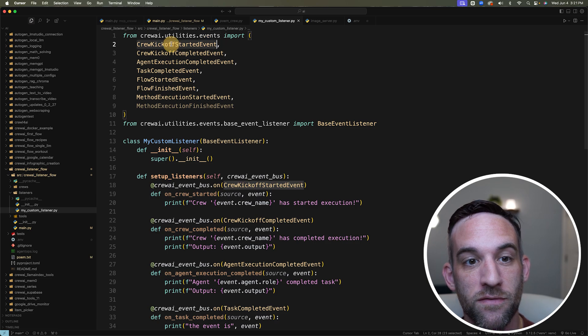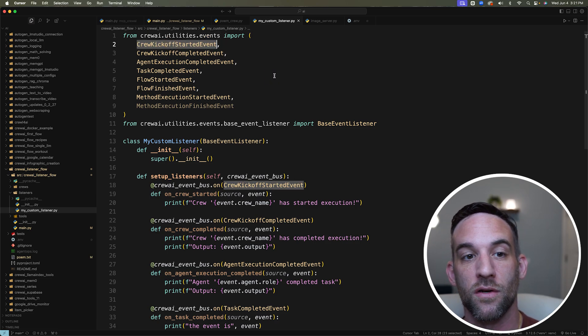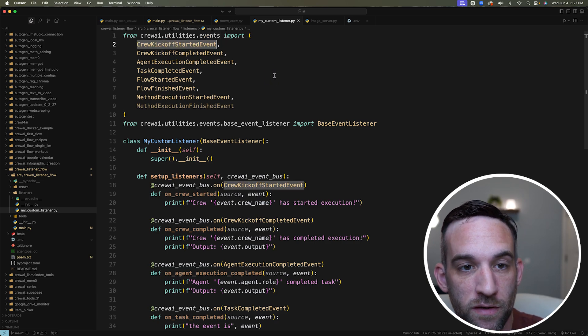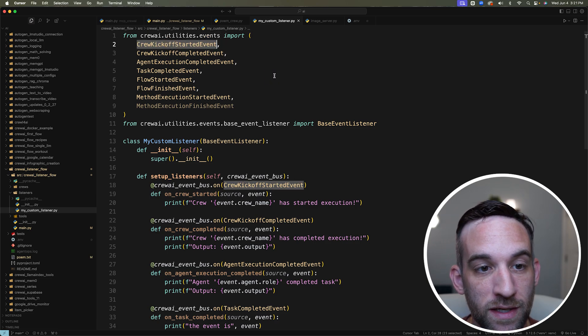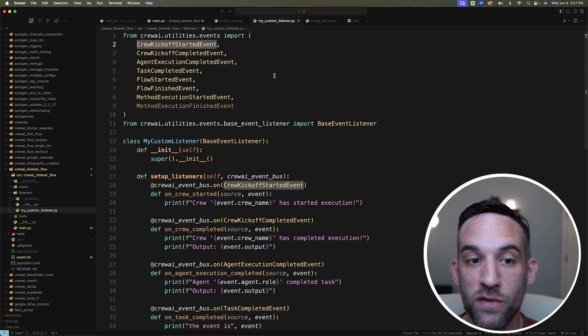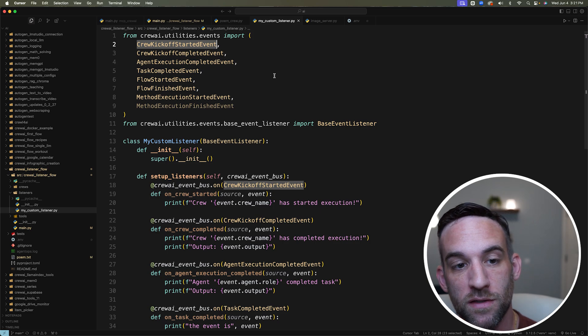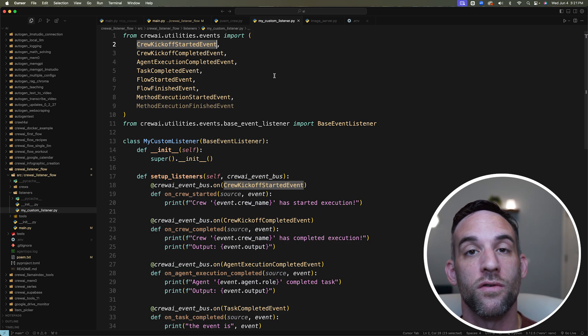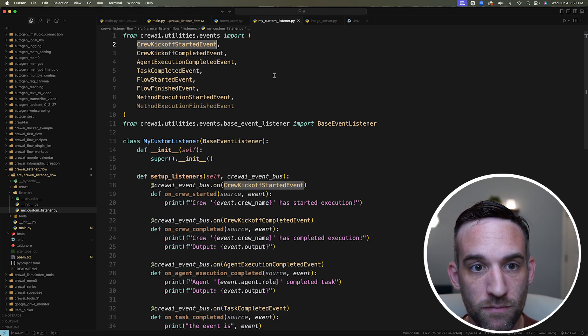We have events such as a crew kickoff started event, completed event, task completed event, flow started, flow finished, method execution start, et cetera. There are so many more.